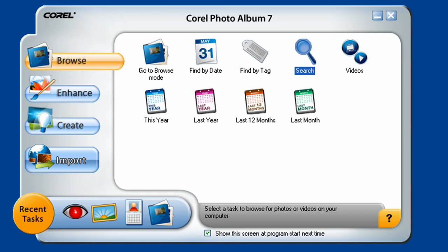Hello, and welcome to the first chapter in our series of tutorials that will help you get familiar with using Corel's Photo Album 7. In today's short lesson, I'm going to show you how to get familiar with the layout and interface of Photo Album and help you maneuver around the various tabs.